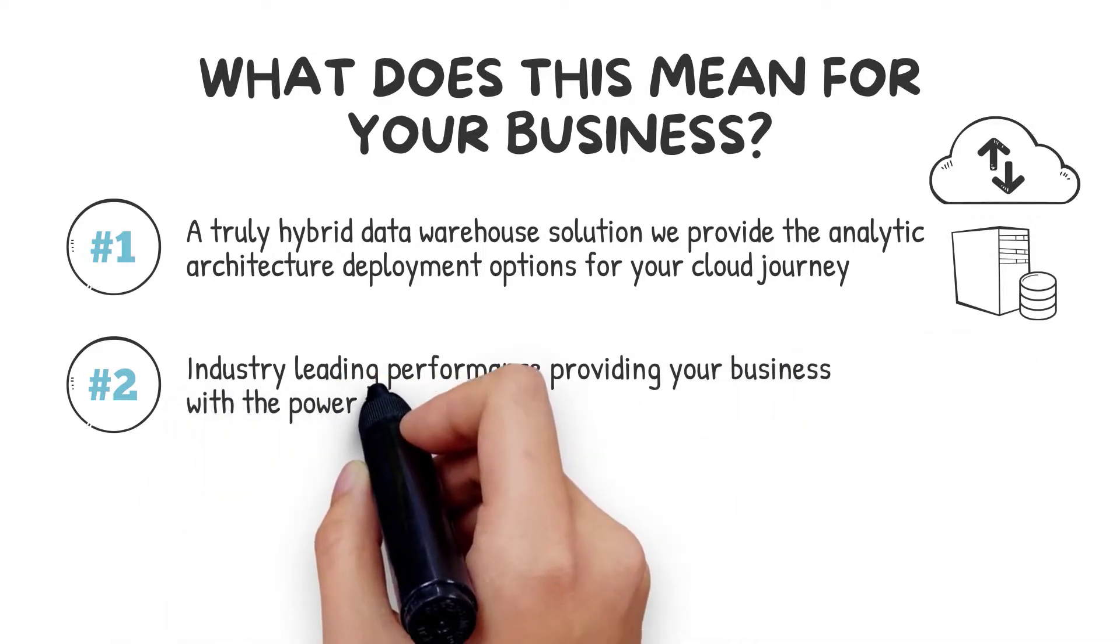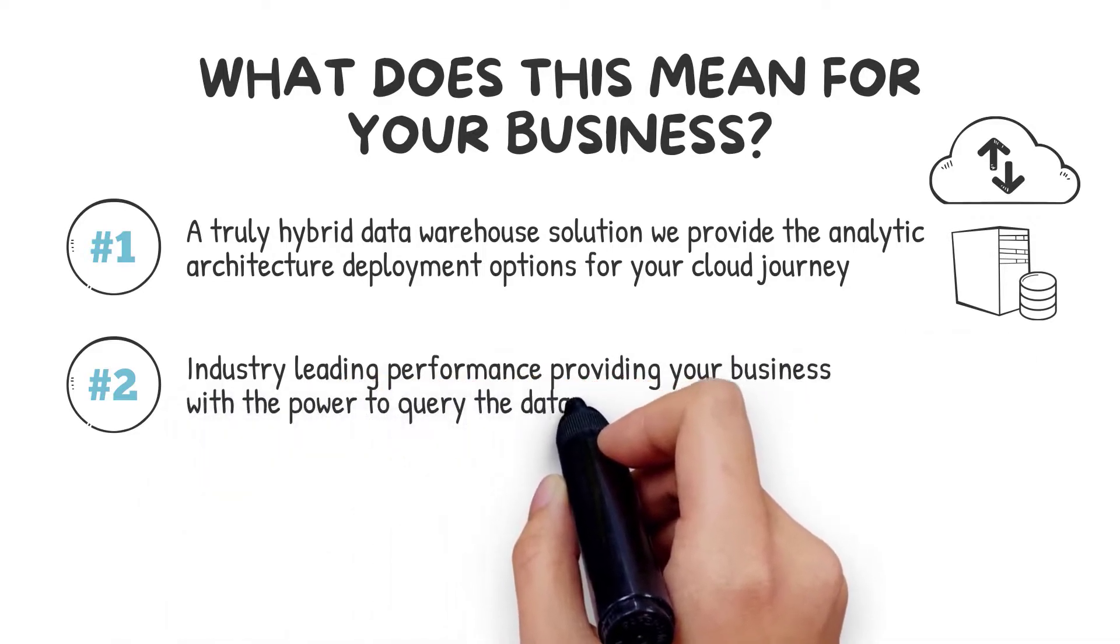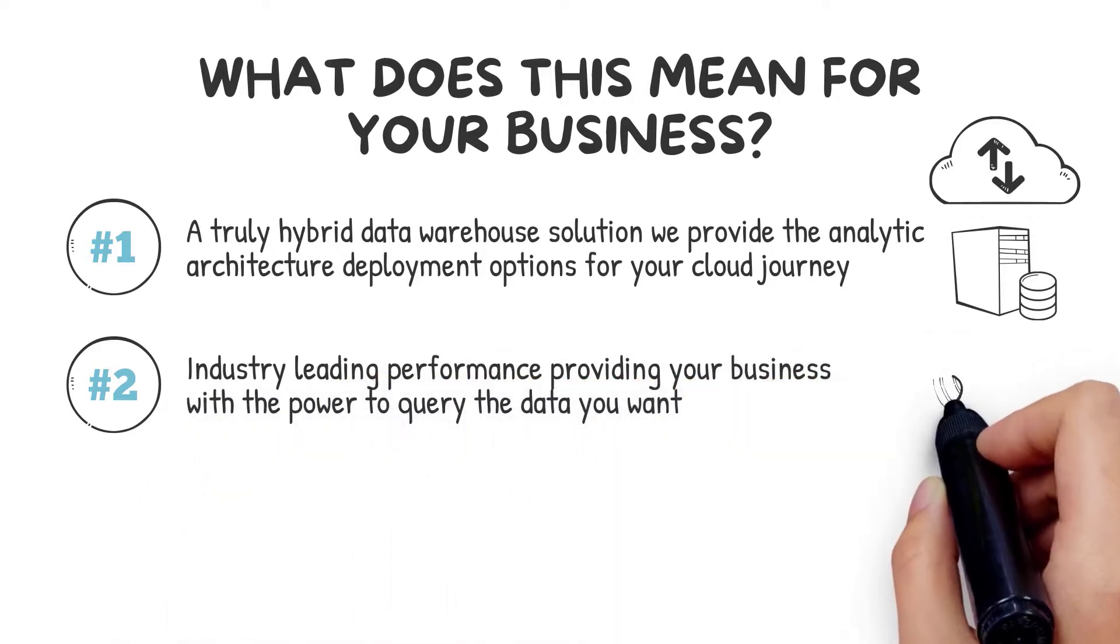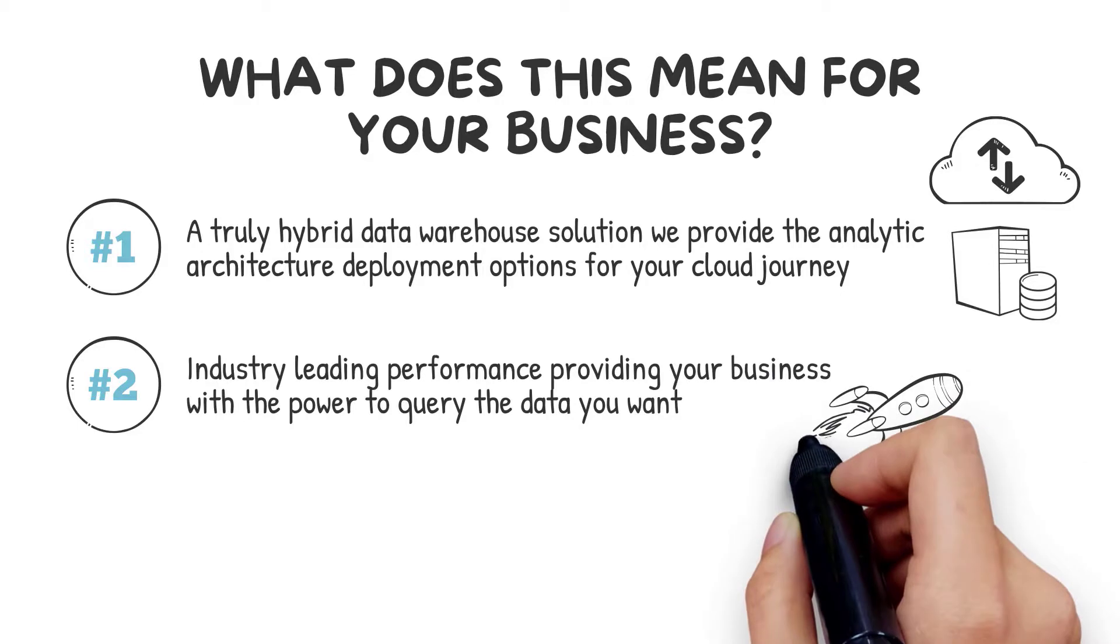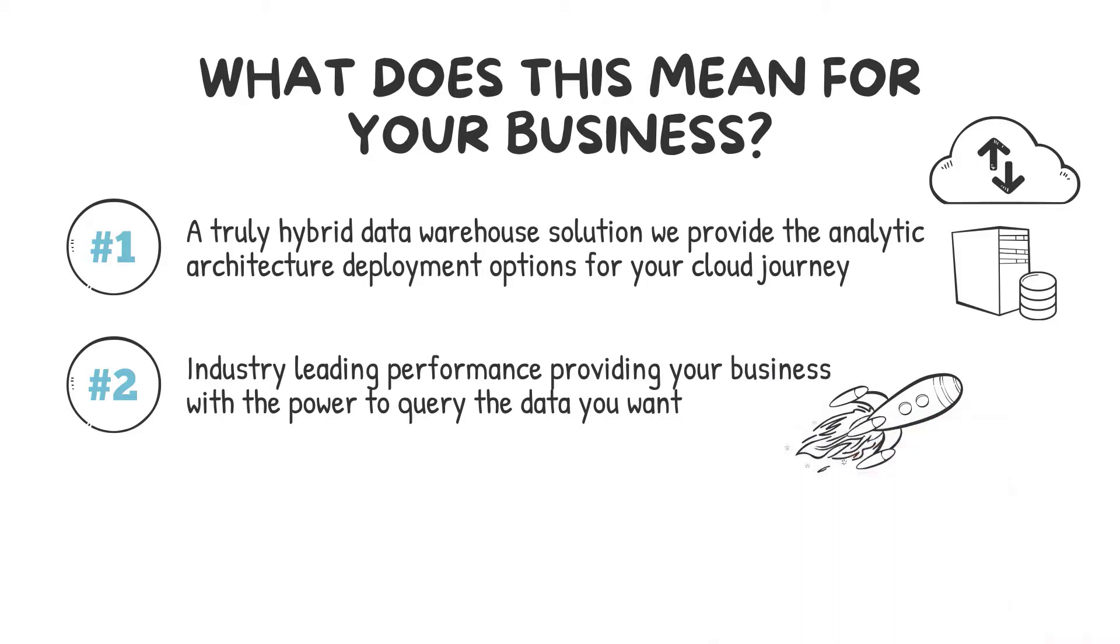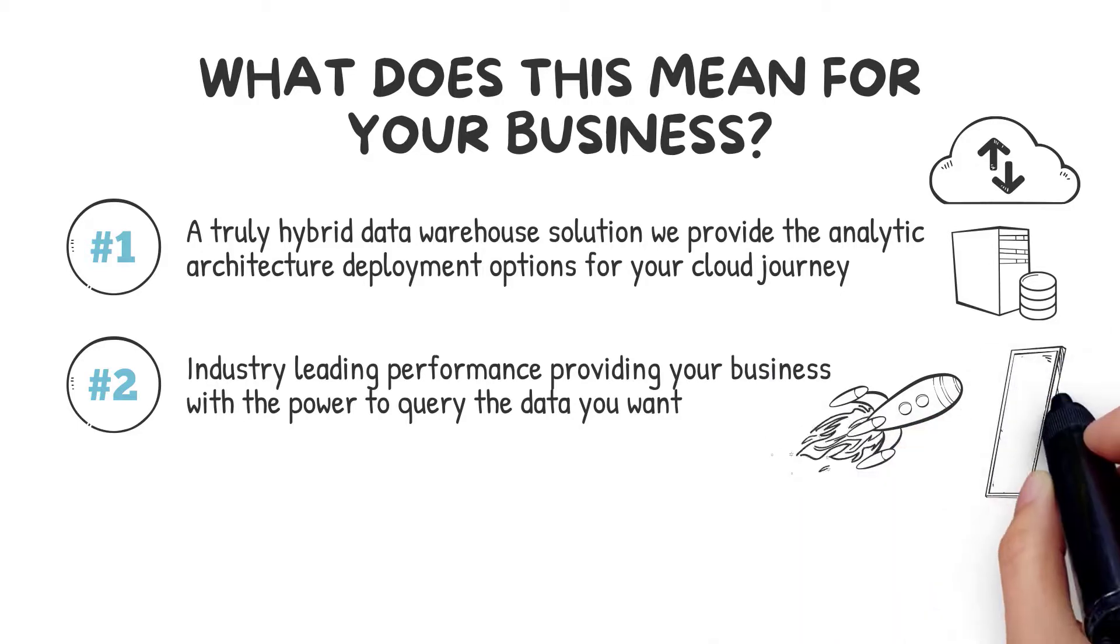Number two: industry-leading performance, providing your business with the power to query the data you want and get answers at the speed of thought, without relying on IT to tune your environment.